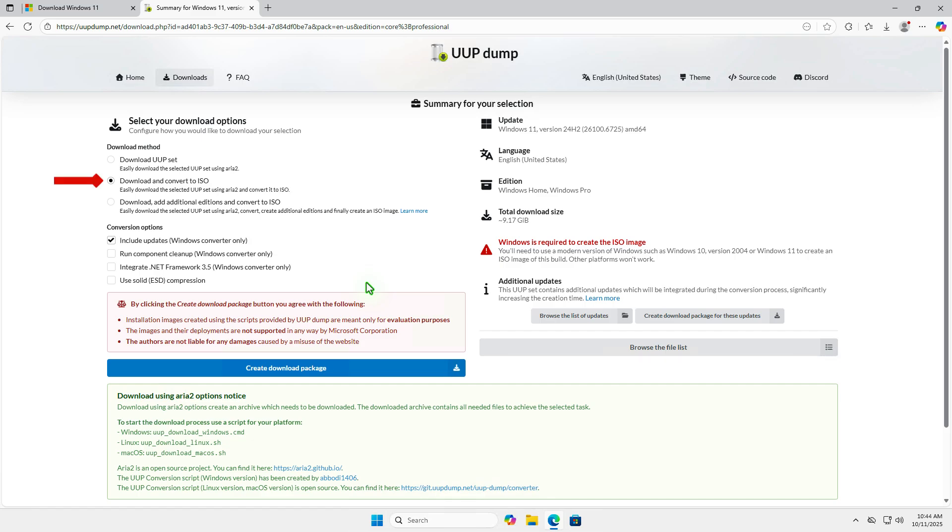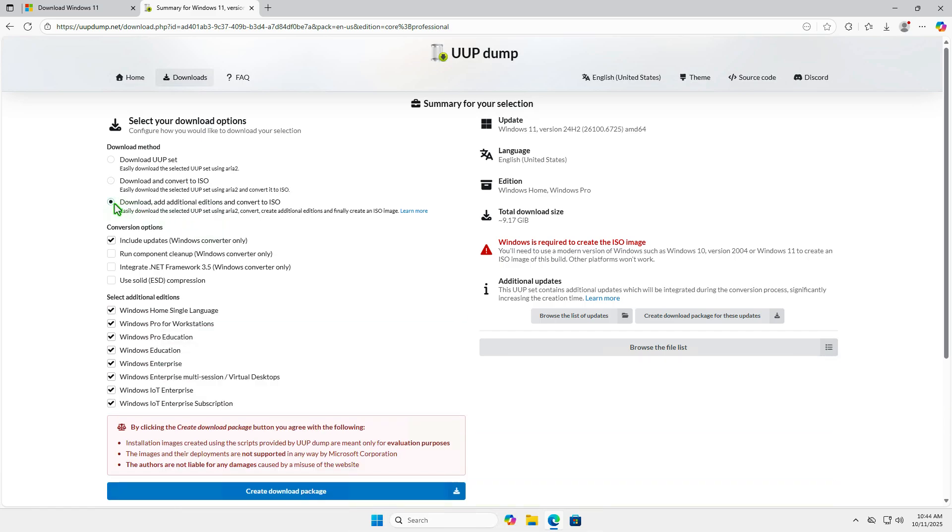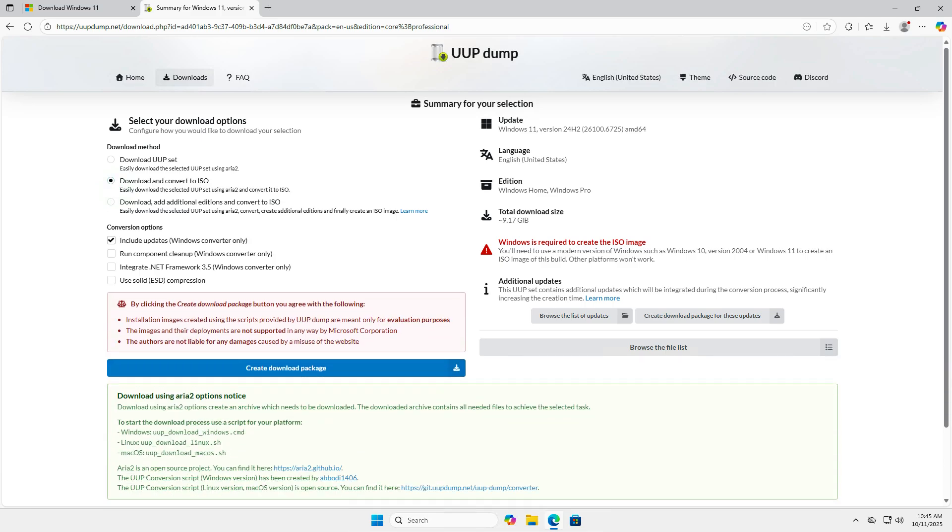The option to download and convert to ISO is selected by default. If you want to include extra editions, choose this option. This option will add Windows updates to your final ISO file. I will uncheck it to speed up the download. You can install the updates on Windows later.